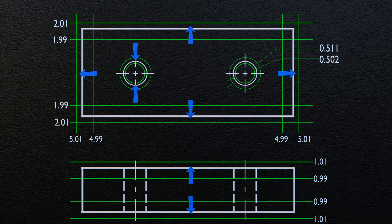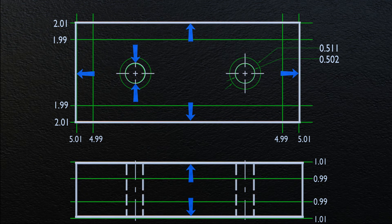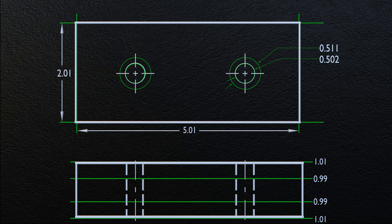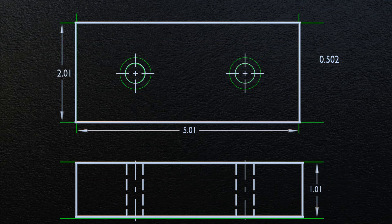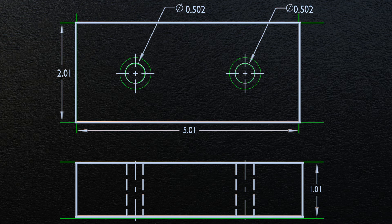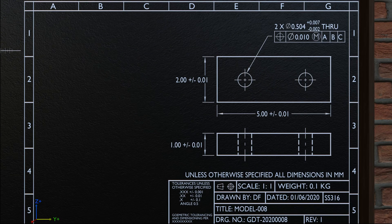This object will have Maximum Possible Material when its length, width, and height are at the topmost tolerance limit — that is, length at 5.01, width at 2.01, and height at 1.01 — and both holes are at the lowest possible tolerance limit, with a diameter of 0.502. When the object is manufactured at these limits, it is said to be at Maximum Material Condition, simply because it has Maximum Possible Material. In other words, an object attains its Maximum Material Condition when external features are at their largest tolerance limit and internal features are at their smallest tolerance limit.